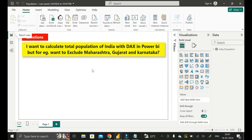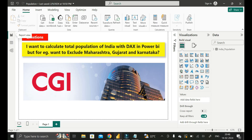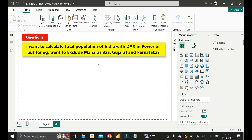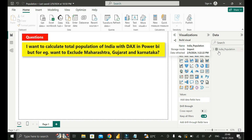Hey everyone, welcome back. This is another important scenario-based Power BI interview question that has been asked by the interviewer at CGI during the recruitment process for a Power BI developer job role. Before moving into the question, let me show you the dataset that I've already imported into this Power BI desktop environment, called the India Population table.